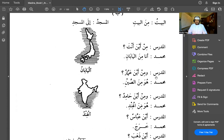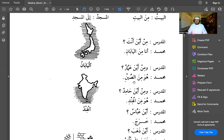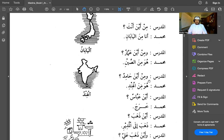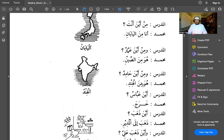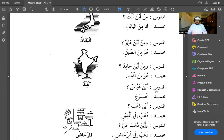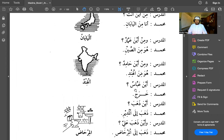The teacher asks: wa min aina Ammaw — and from where is Ammaw? Muhammad answers: huwa min al-sin — he is from China; al-sin means China. The teacher then asks: wa min aina Hamid — and from where is Hamid? Huwa min al-hind — he is from India; al-hind means India.